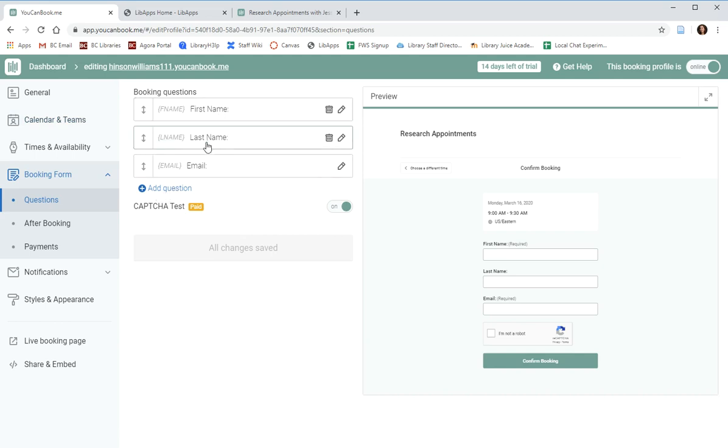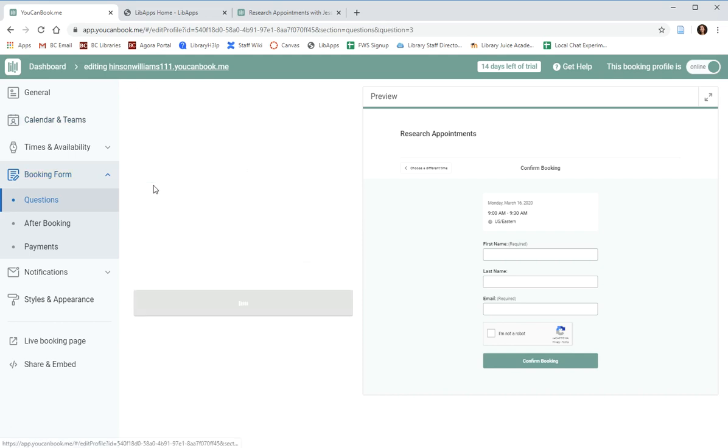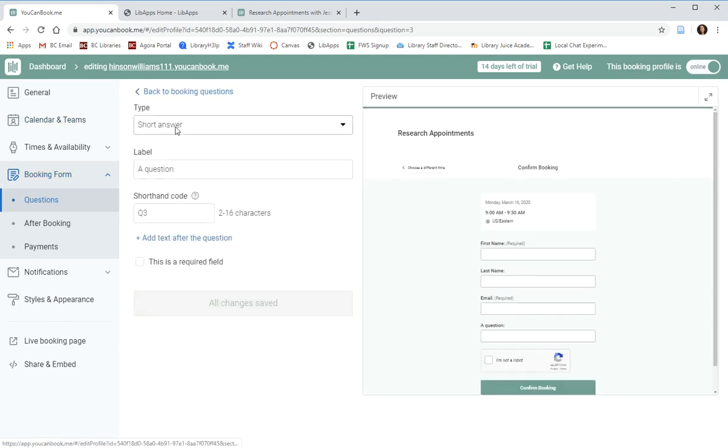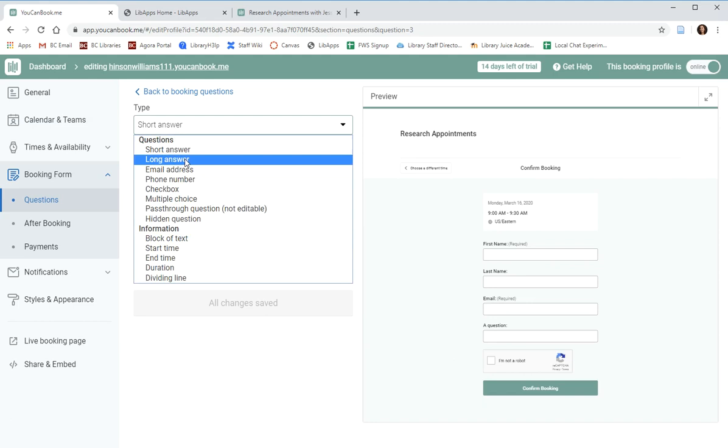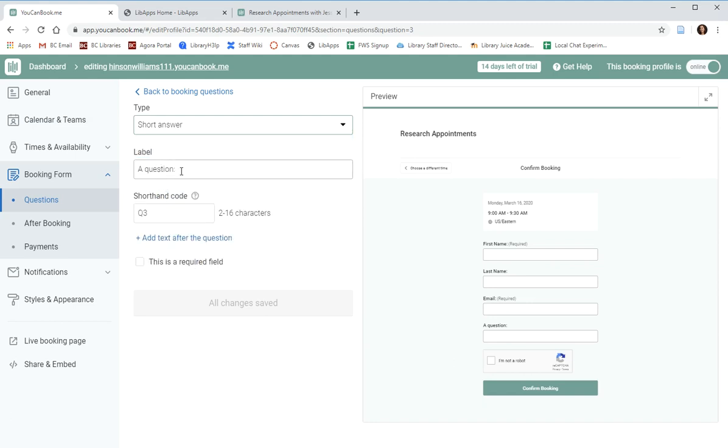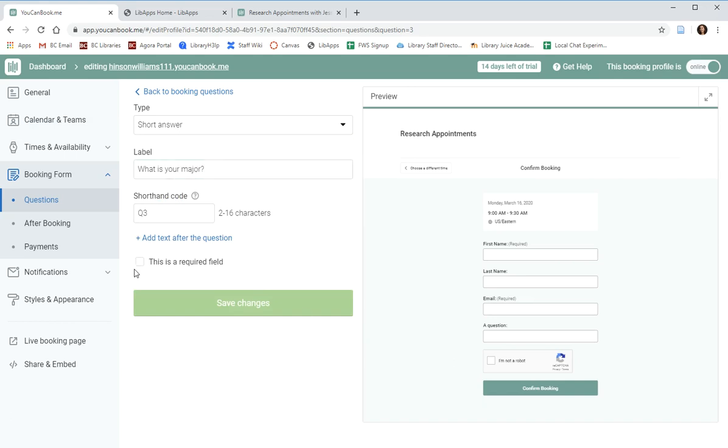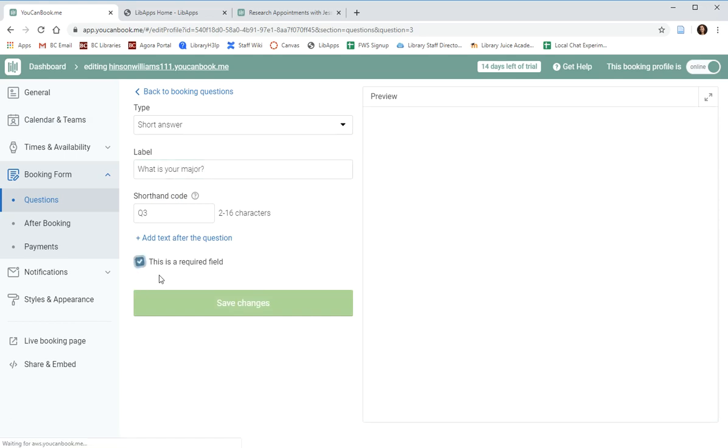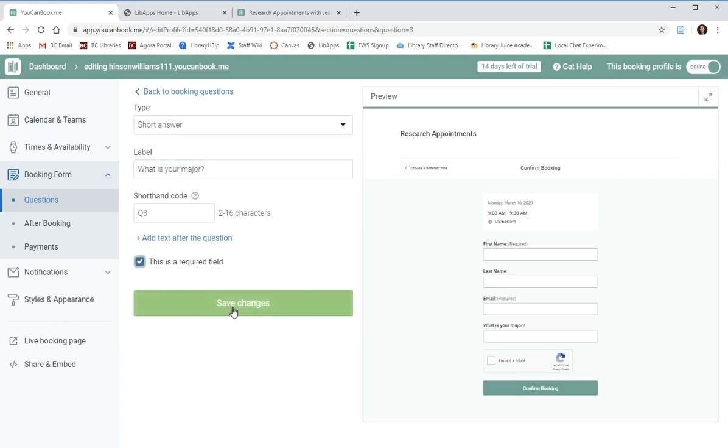First name, last name, and email are already added here for you, and you can delete anything but email, but you can also add a question and you have several options including short answer, multiple choice. You might ask, what is your major? And you have the ability to make this a required question if this is essential information for the booking.